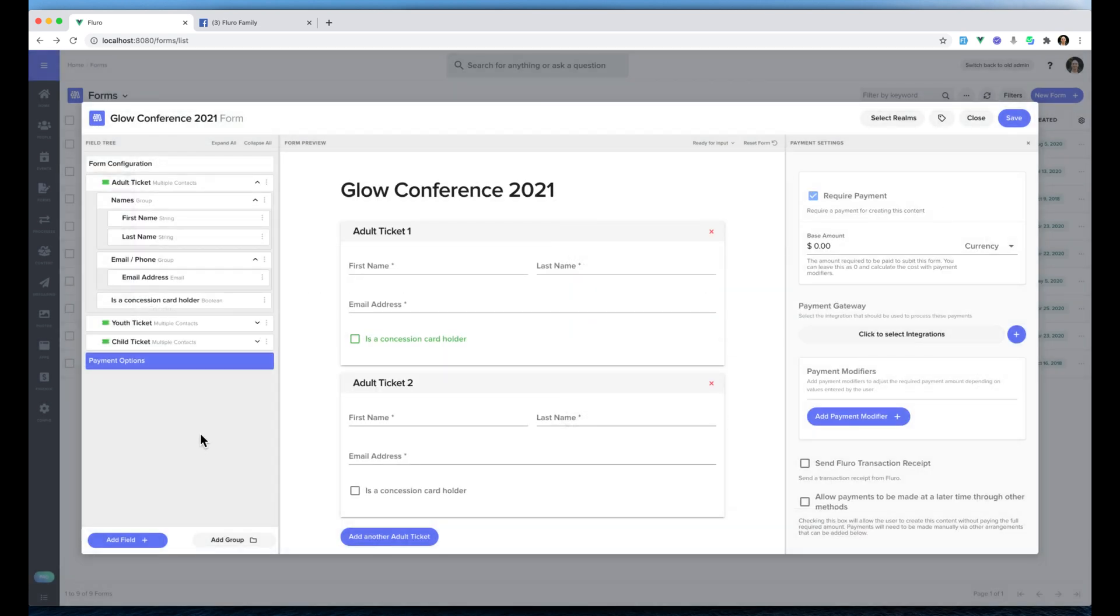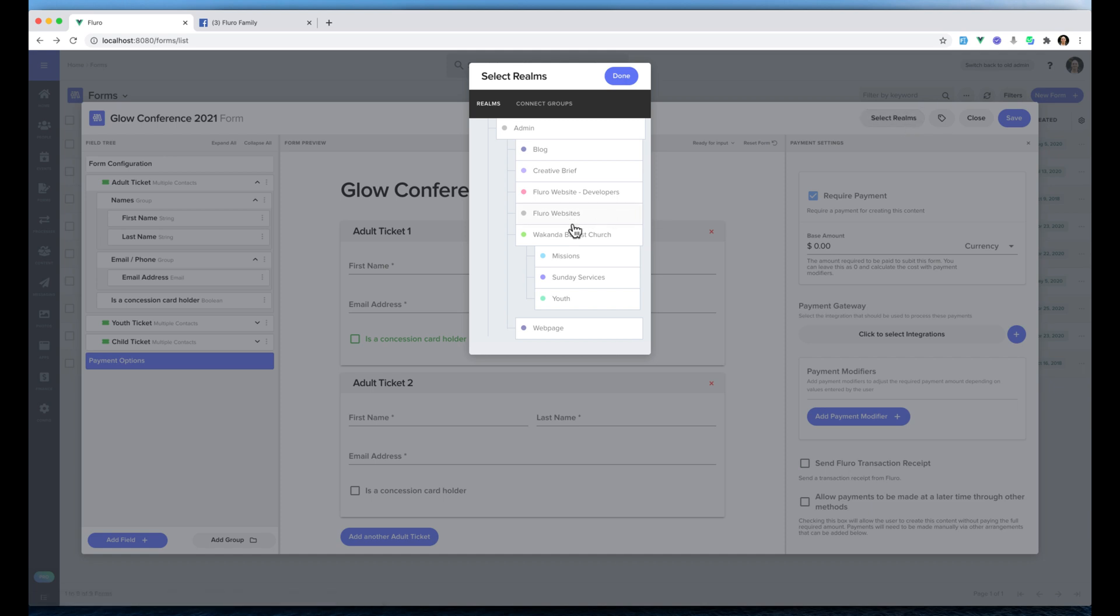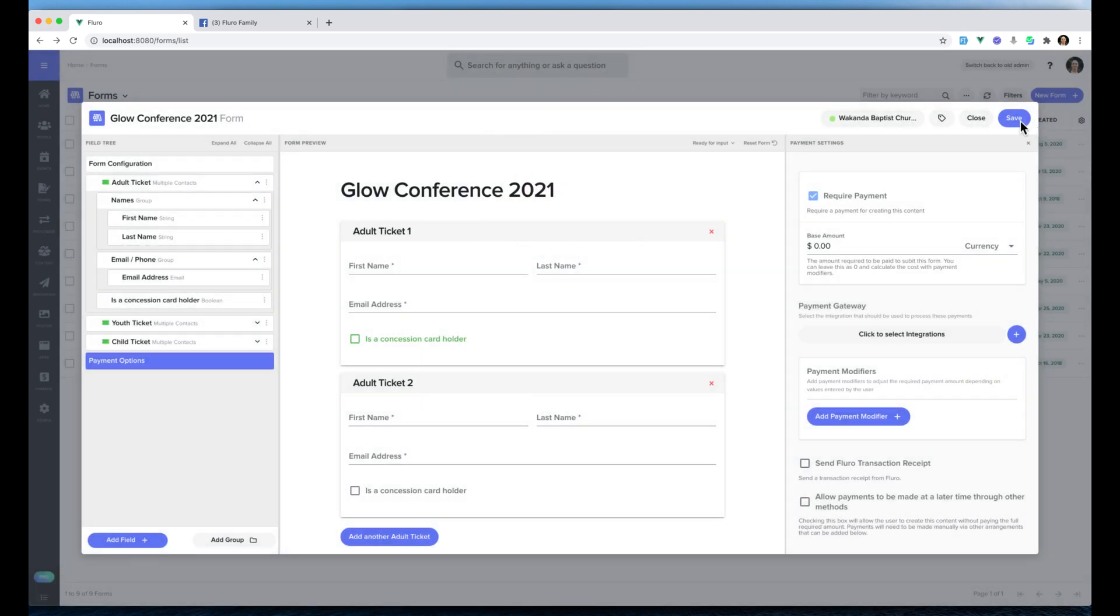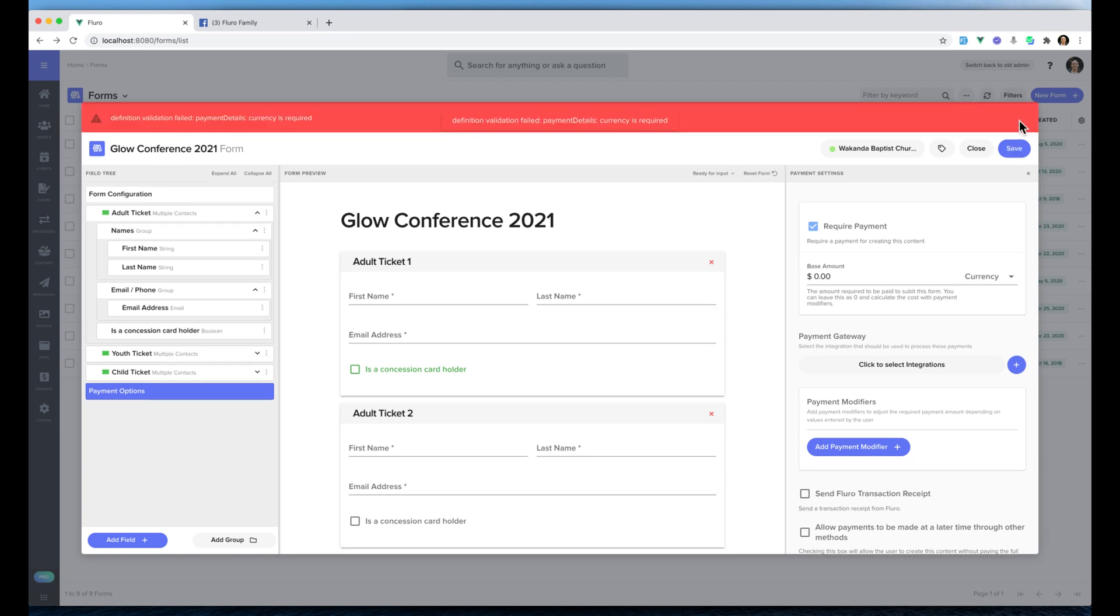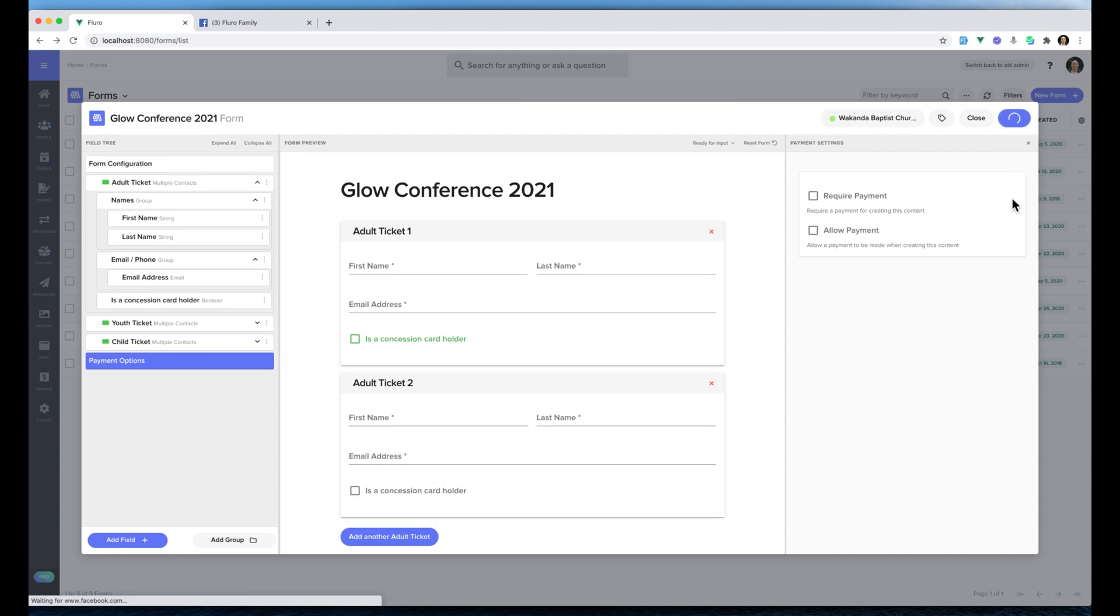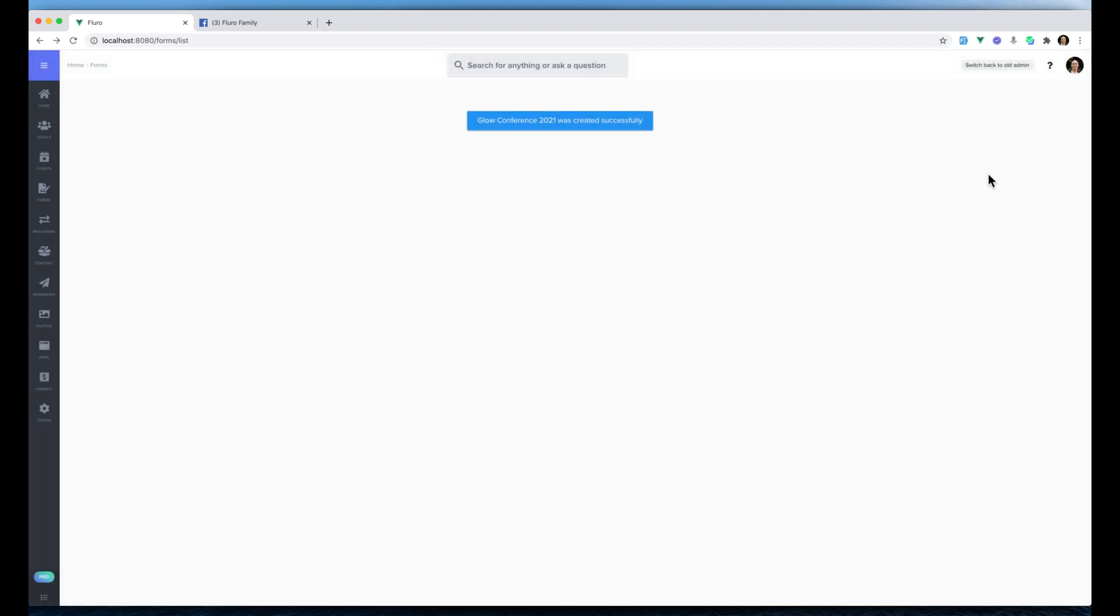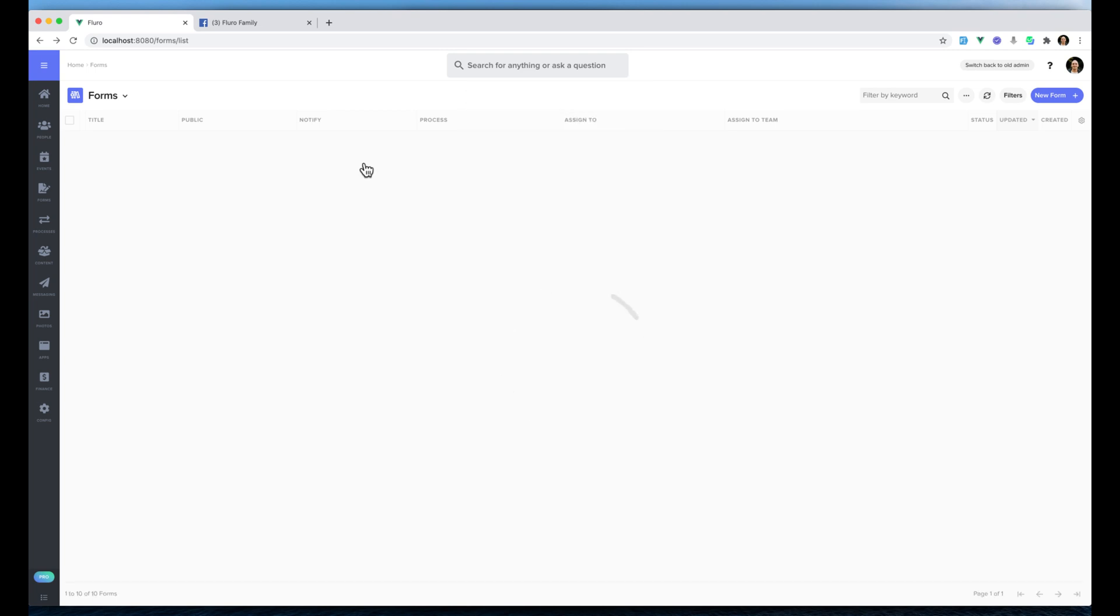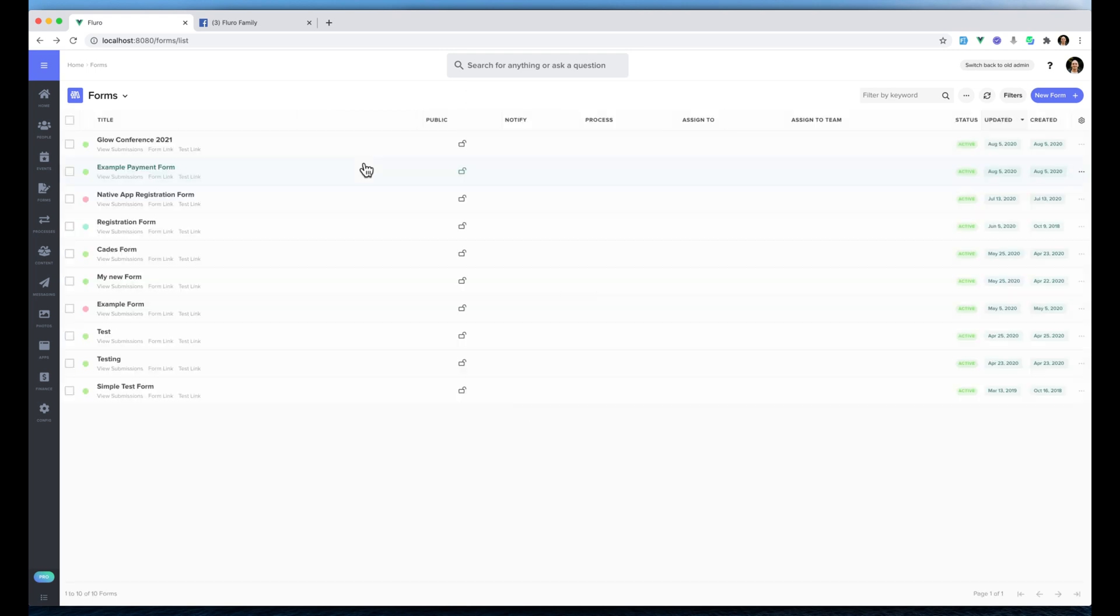I suggest you check out that video but for now I'm going to add this to a realm, we're going to hit save. I'm going to untick the required payment because I actually didn't fill in any details there. I'm going to hit save and now we're going to go here and we've got our form, our Glow Conference 2021. I'm going to click the form link just to show you what it does.